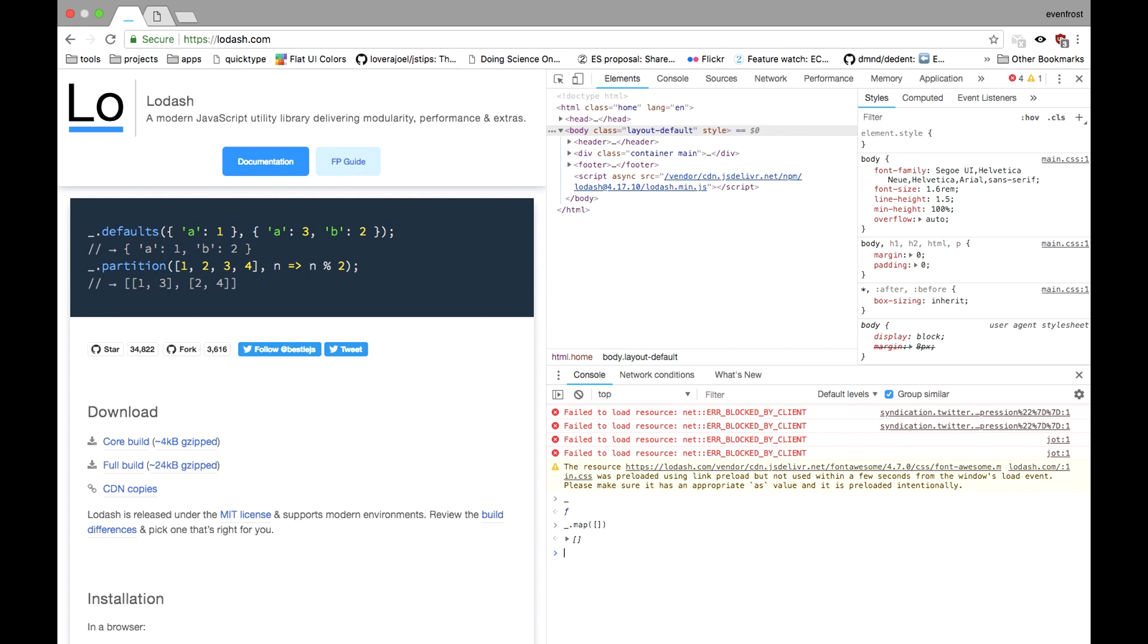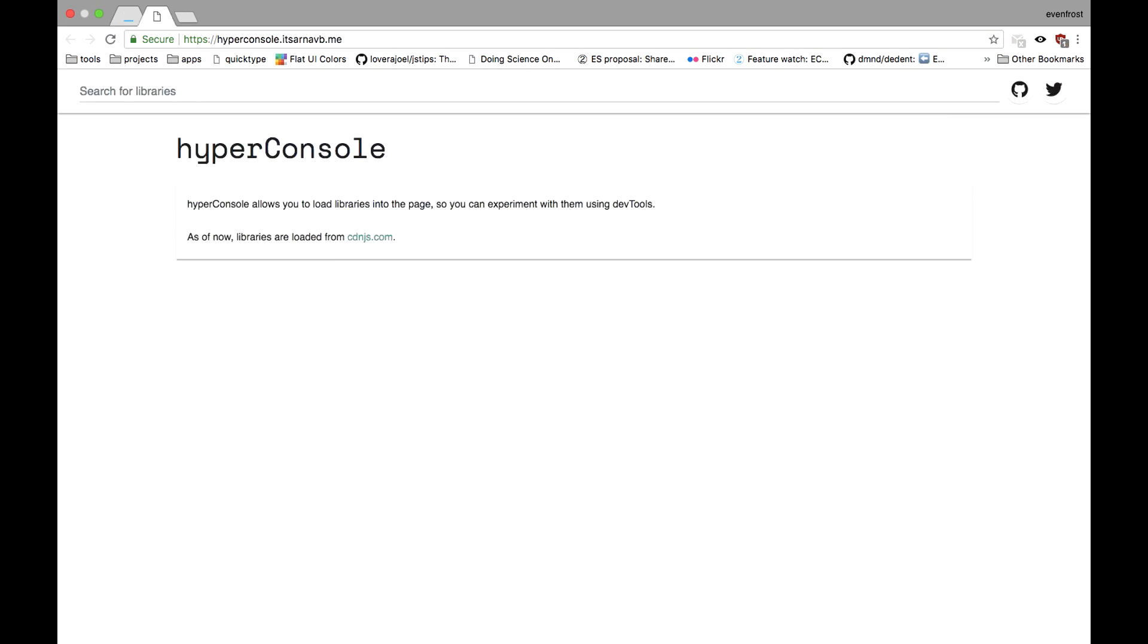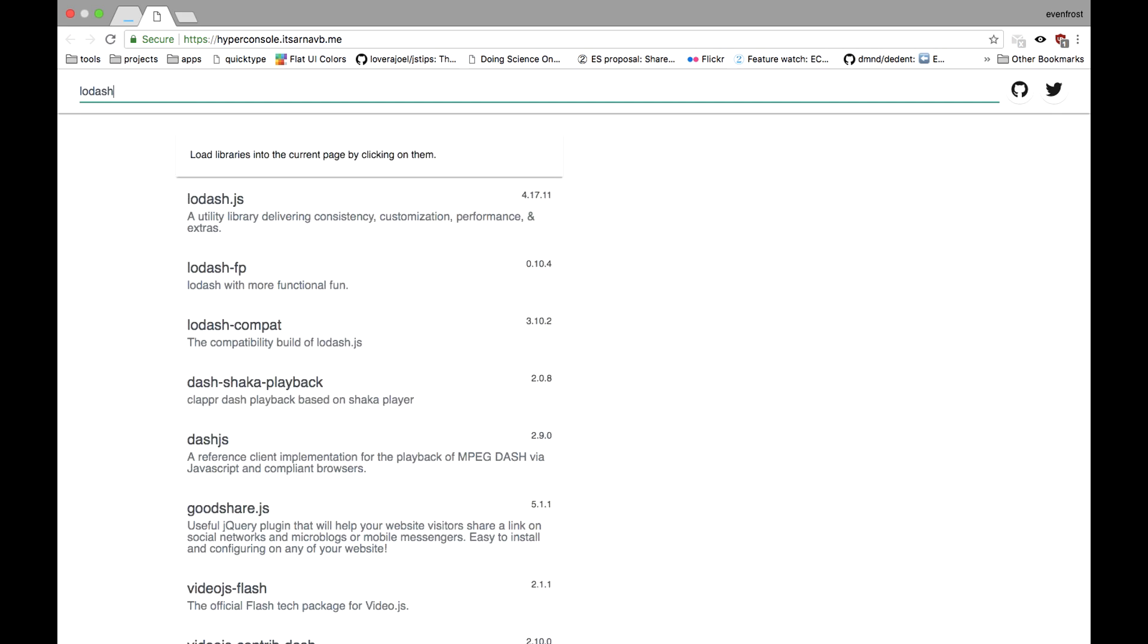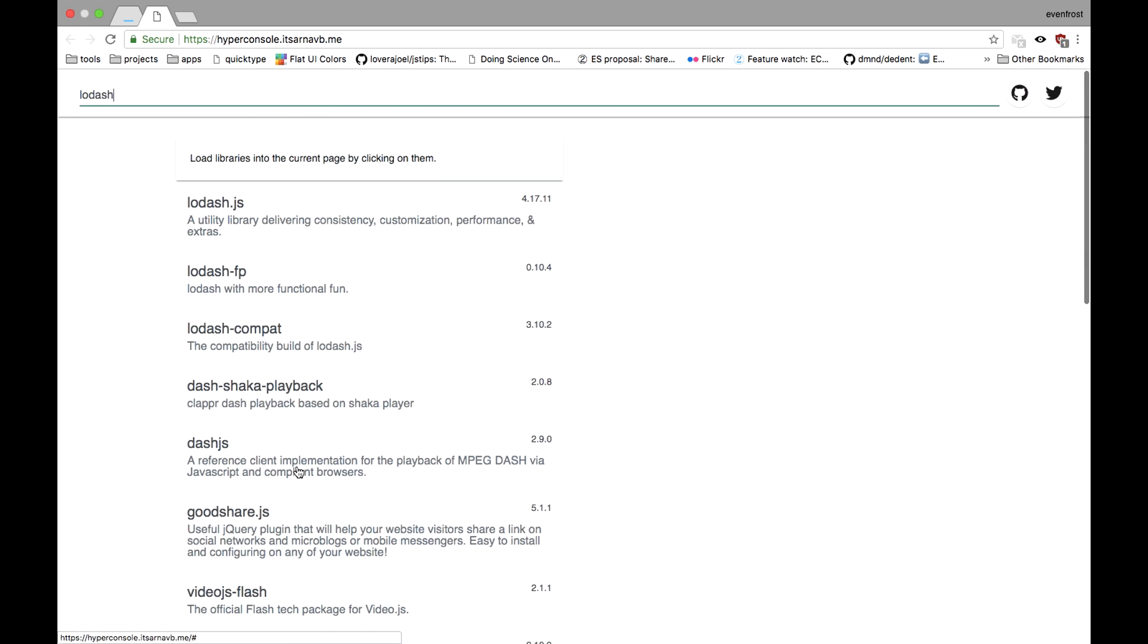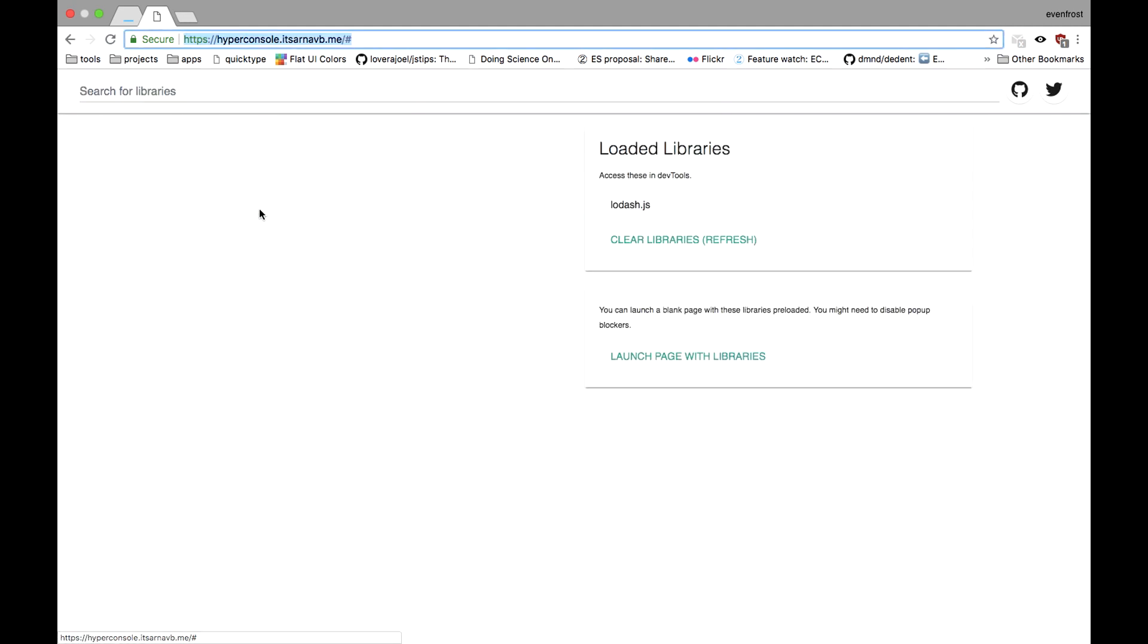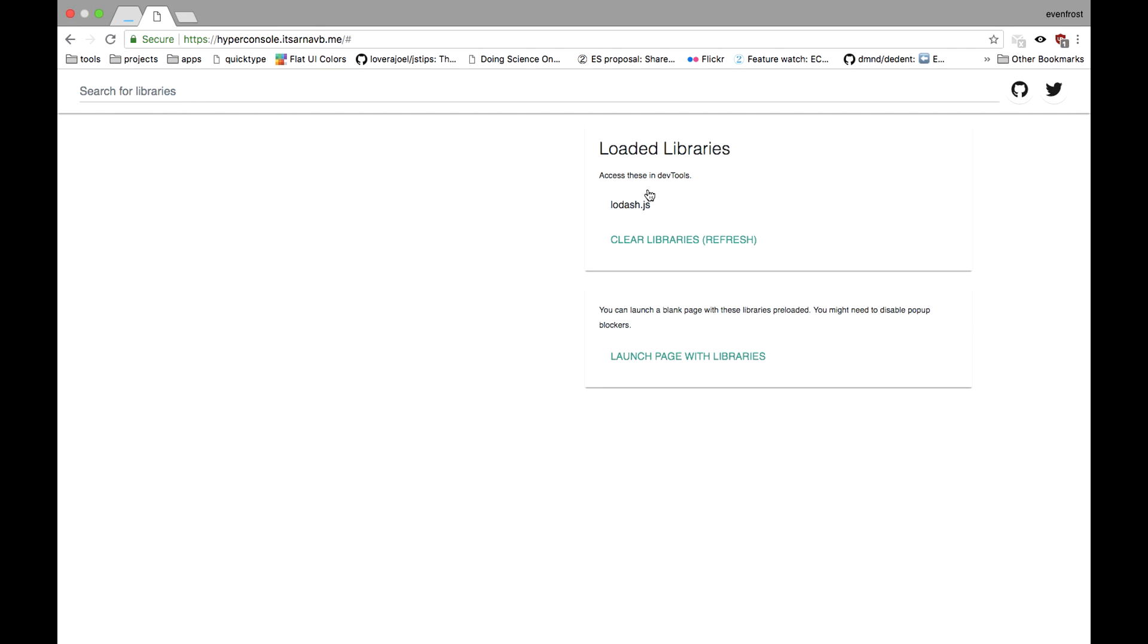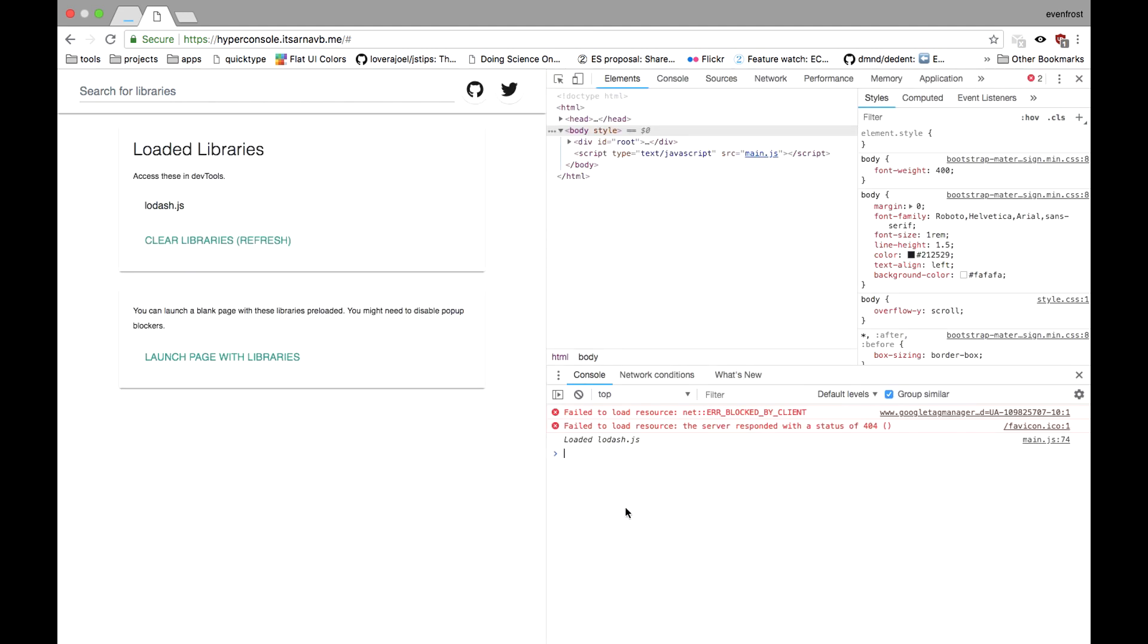But now we've got a website specifically for this and it's called HyperConsole. Here you can load any libraries that exist on CDN.js and it will automatically be loaded into current window scope. So for example, let's see how it works. The same lodash we just put it here. So here you can see there is a further search and here is lodash.js. We just click on it and you can see it appeared in the loaded libraries block.